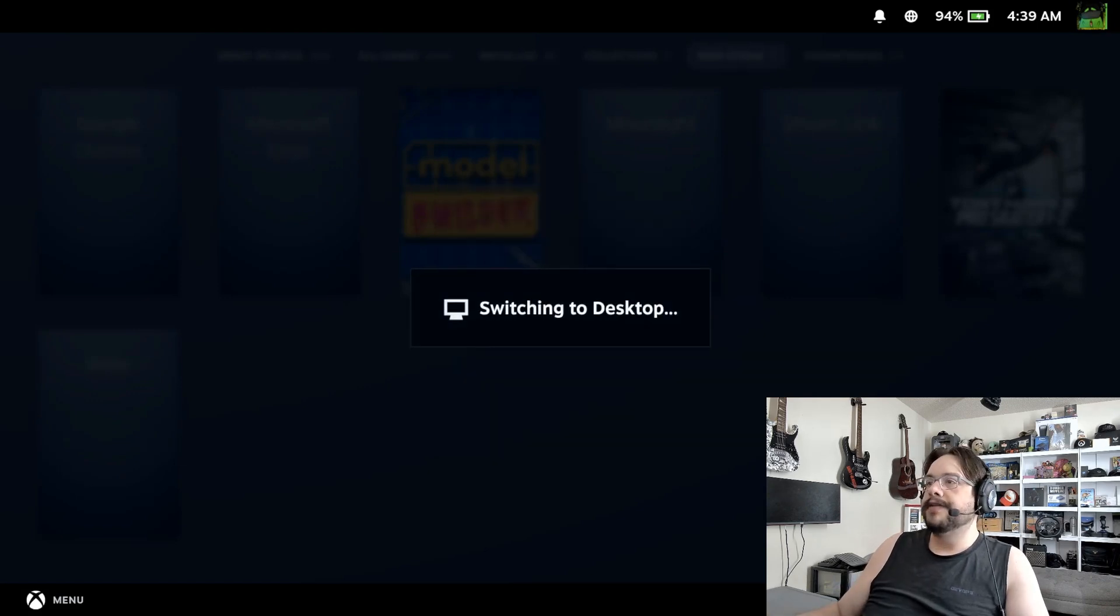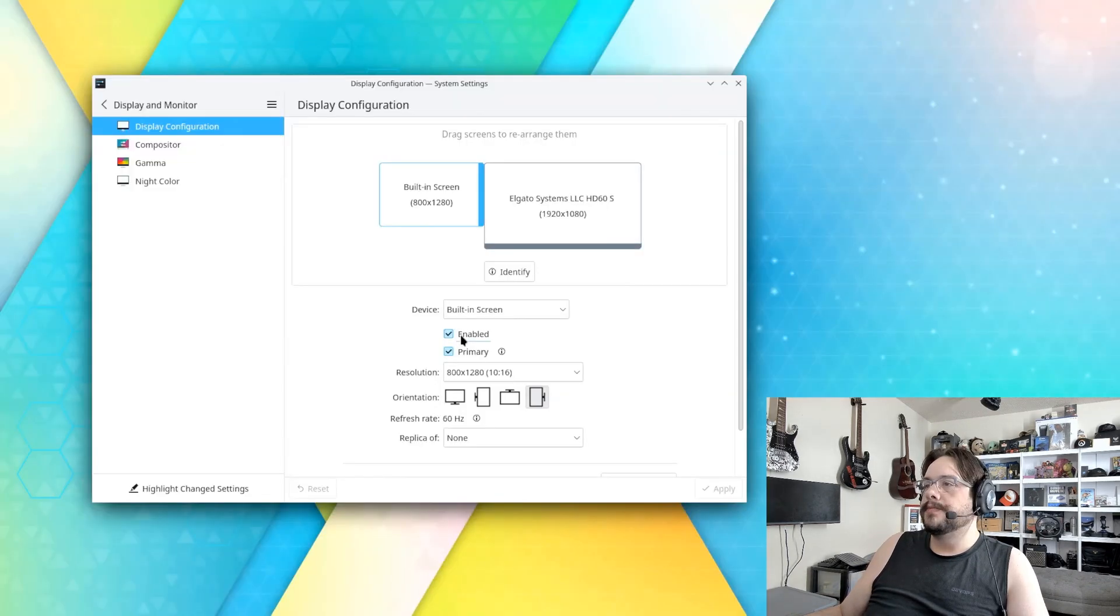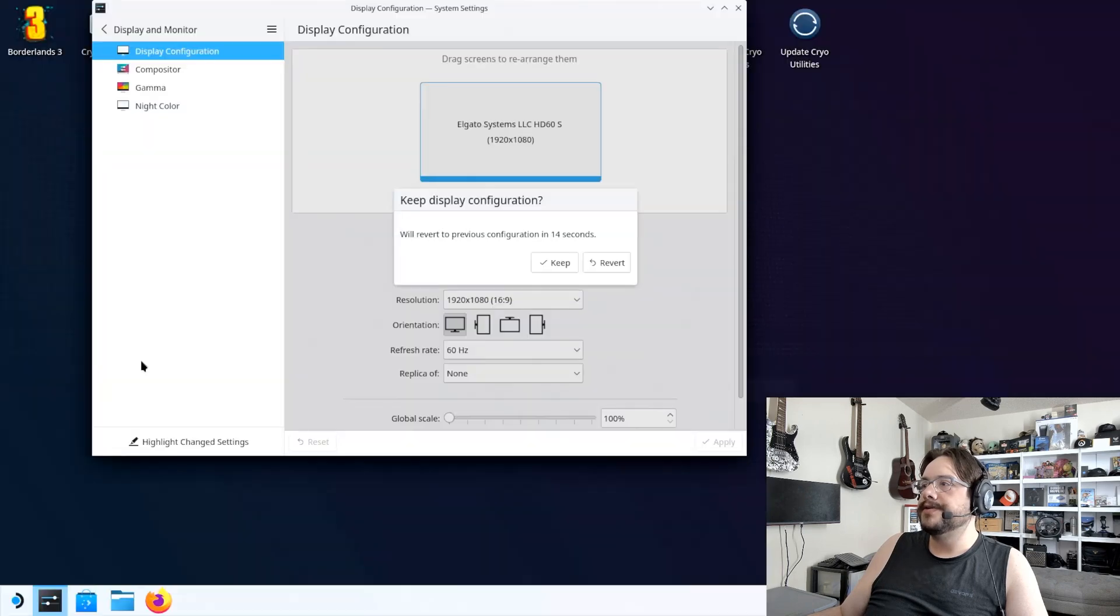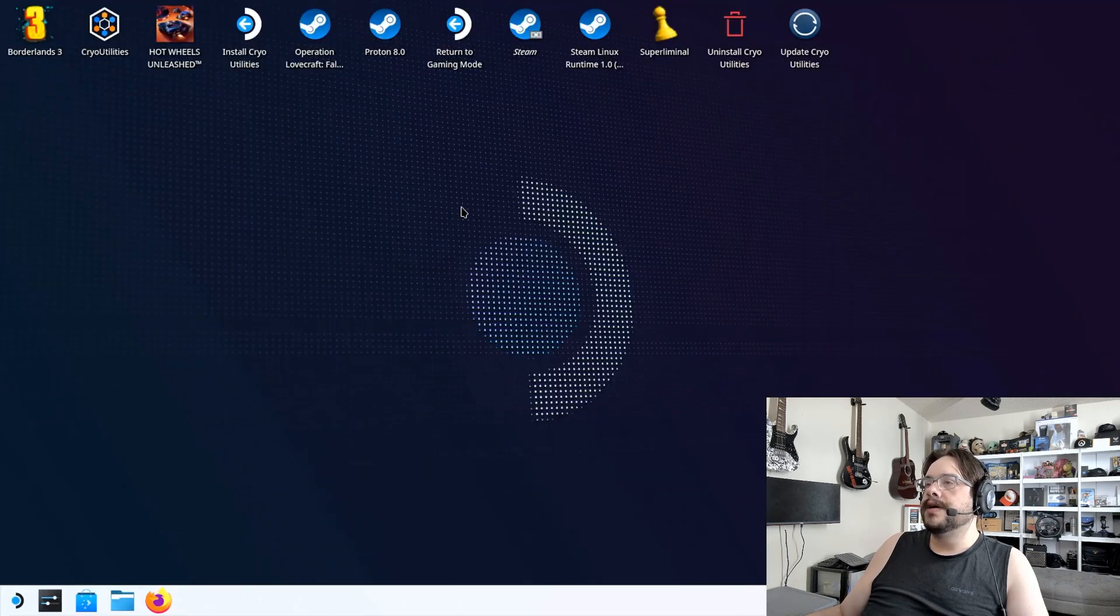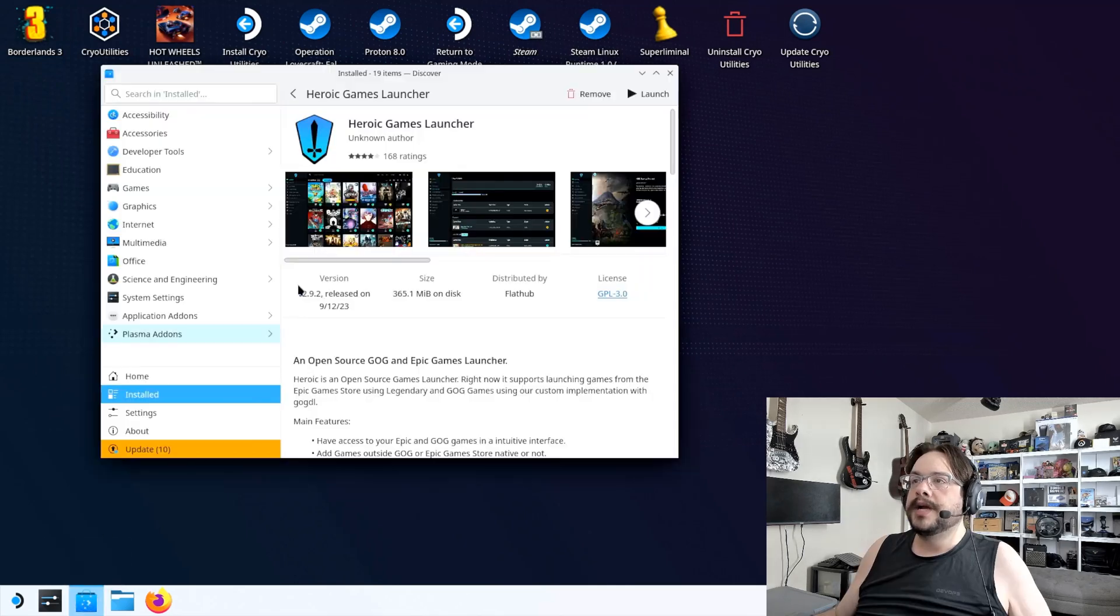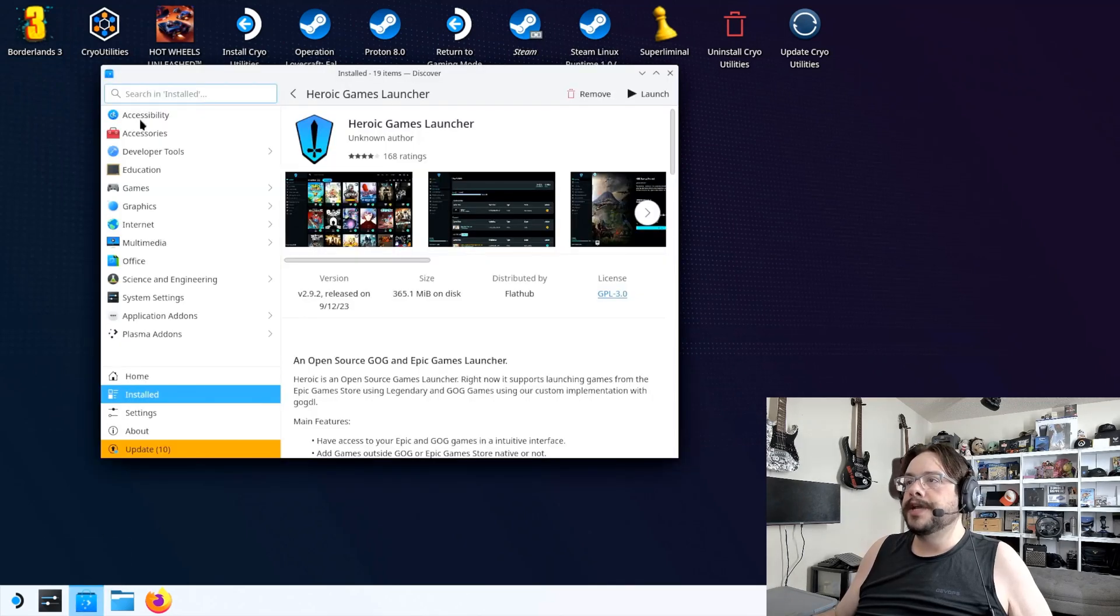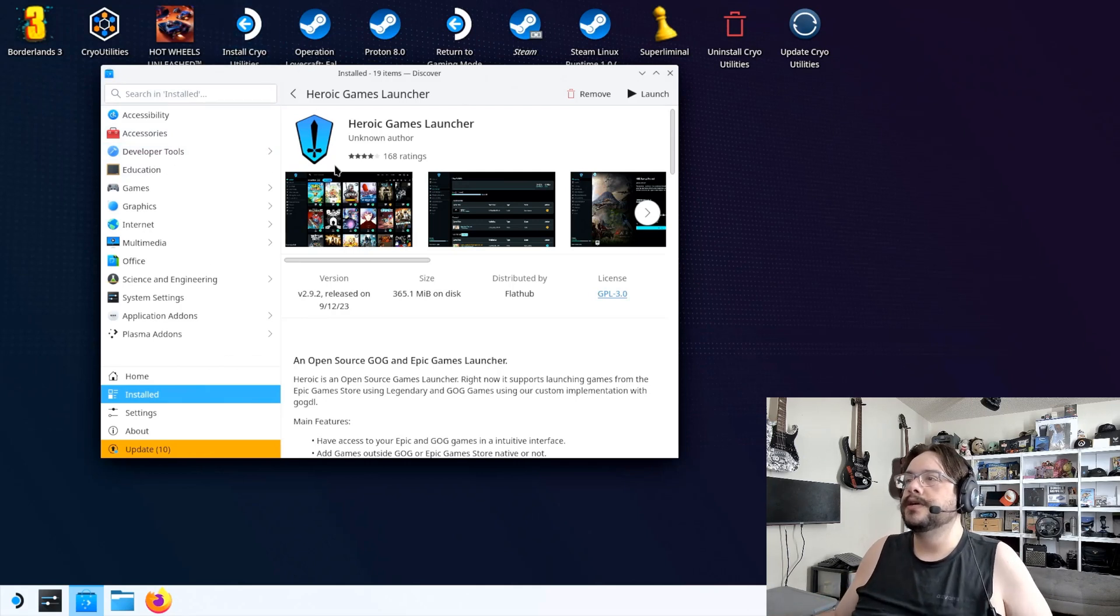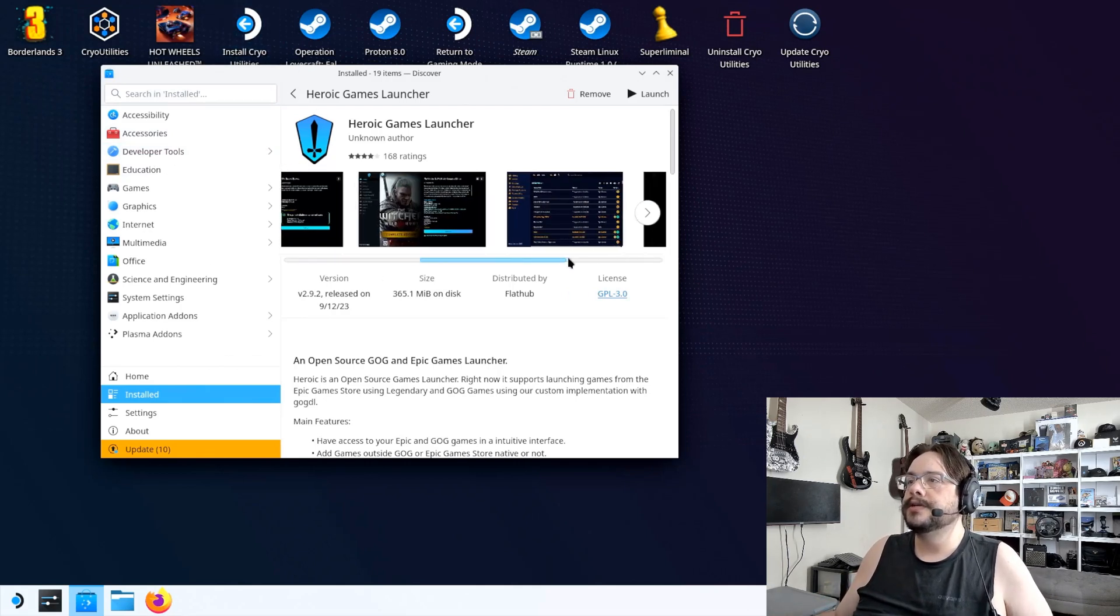Now I have a mouse connected to my Steam Deck so I'm going to use that just to make it a little bit easier, but you can of course use the touchscreen or the built-in controls. It all works fine. I'm going to turn off the built-in screen and make the secondary screen primary so you guys can see everything I'm doing. Great, so here is my desktop. What we want to do is head over to the Discover app. You're going to search for the Heroic Games Launcher and install and launch that.